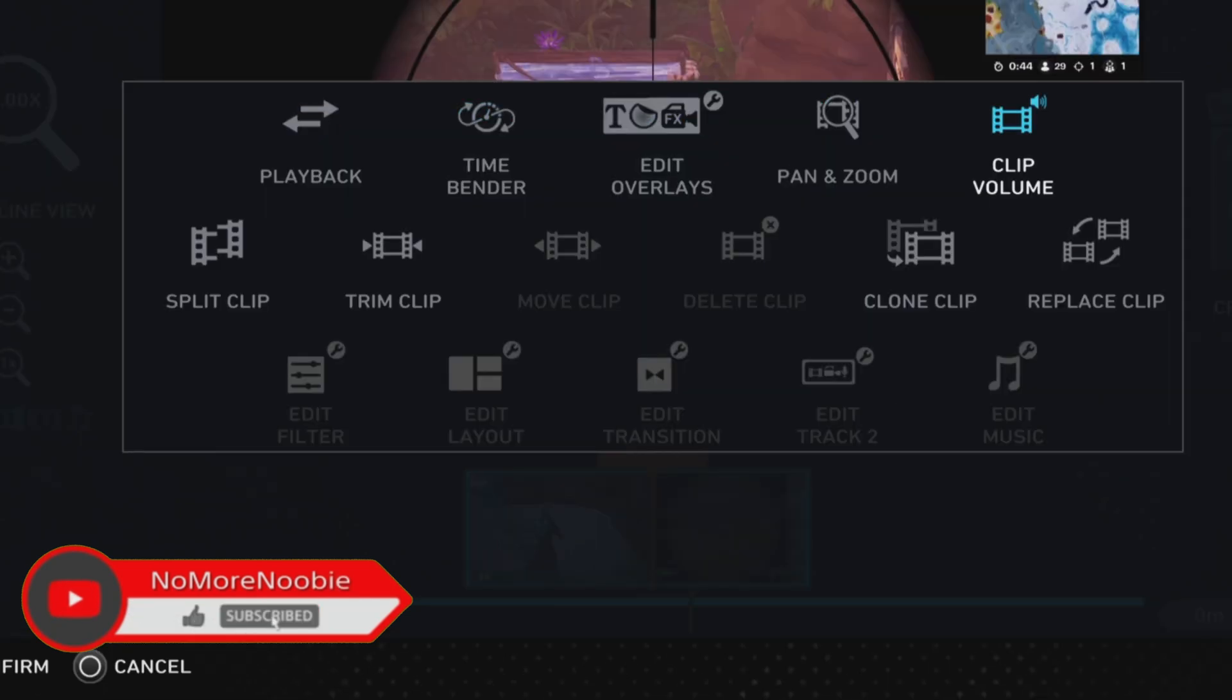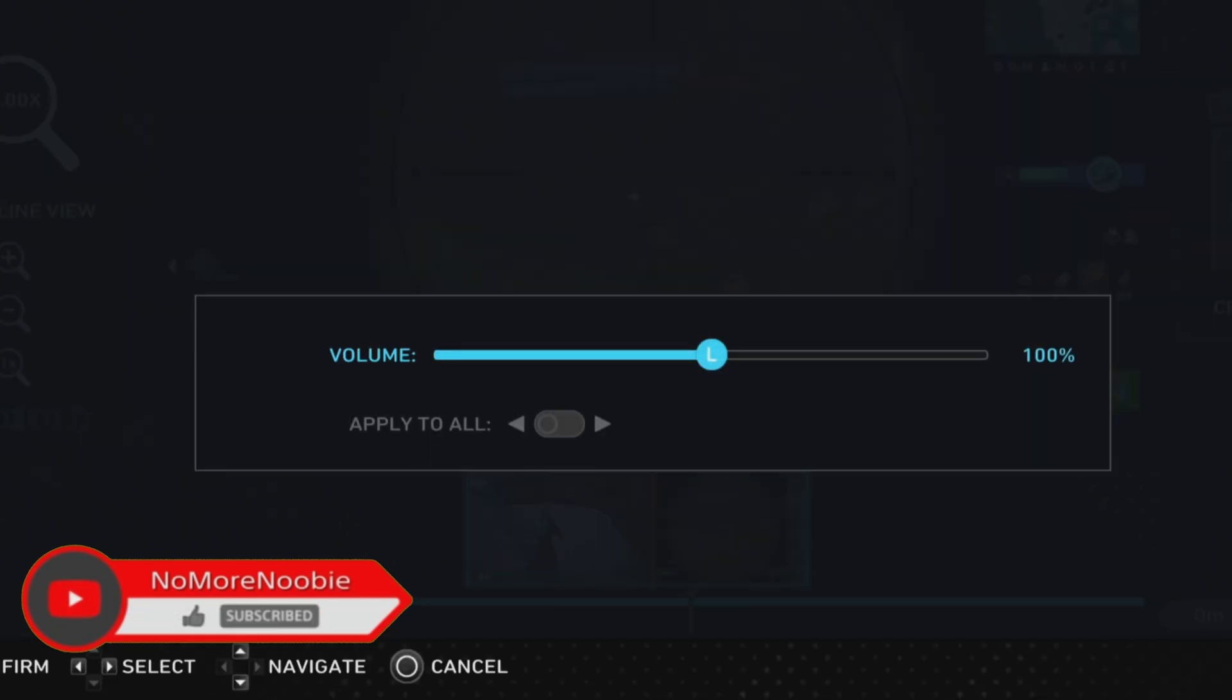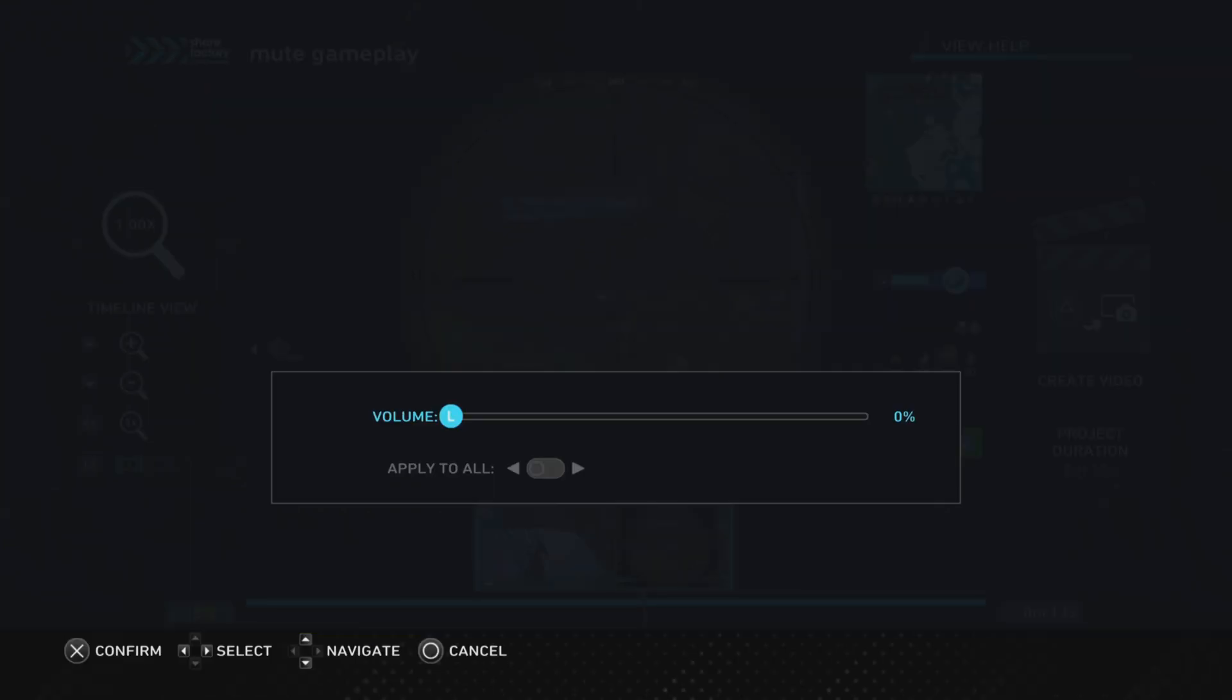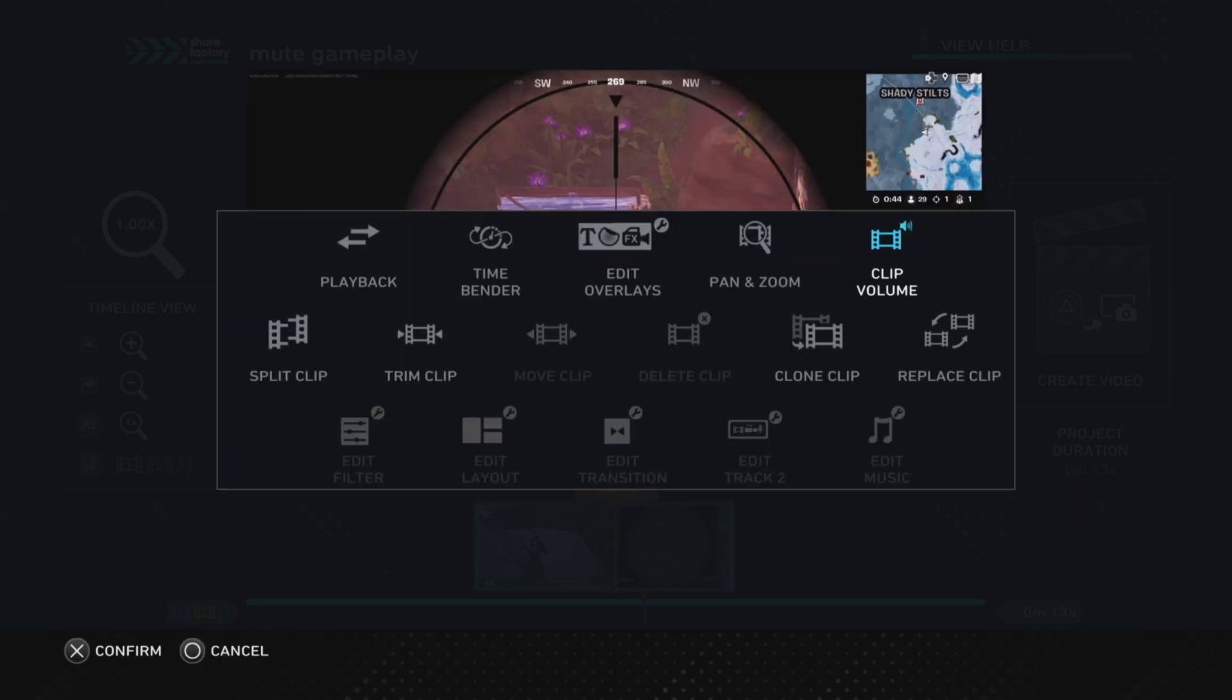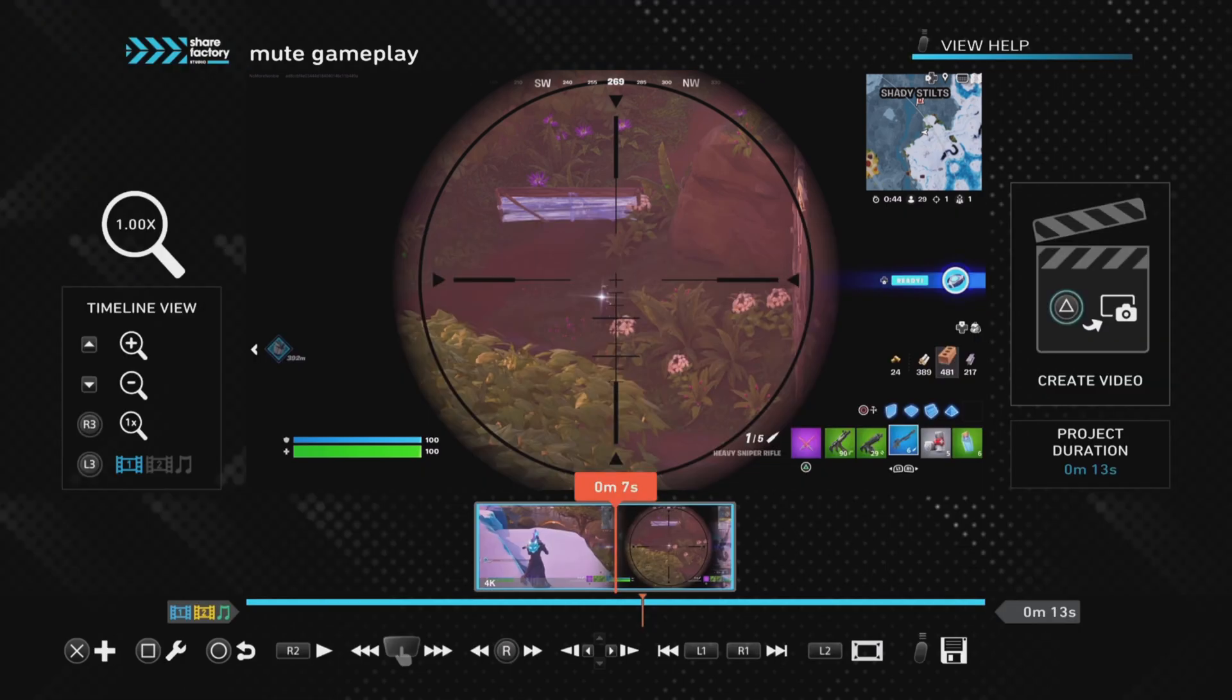Once we've done that, using the controller we can use the left stick or the d-pad to move the volume up or down, but we want to move it all the way down to zero percent. Once we've done that, we just push the X button to confirm and then push the circle to leave that control panel.